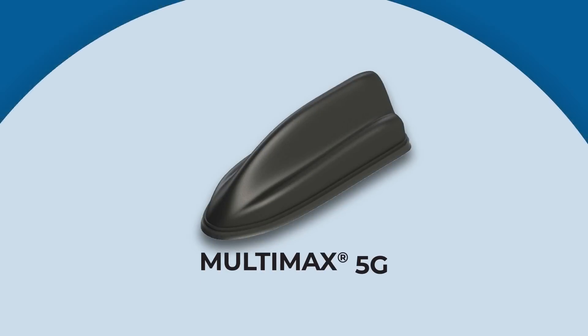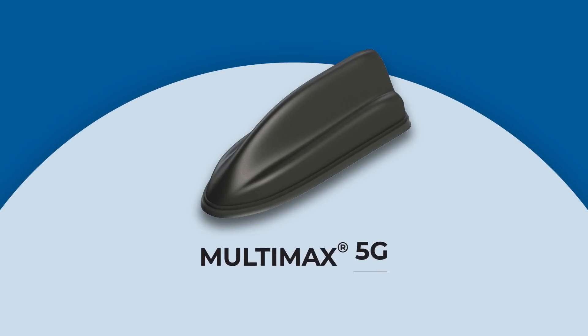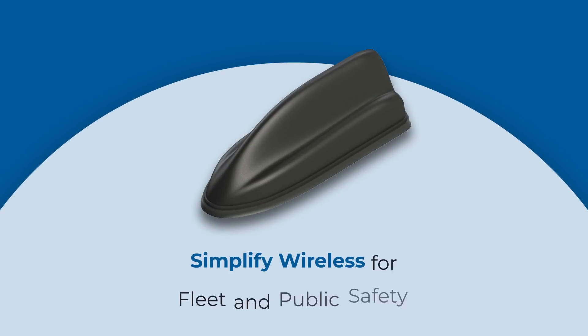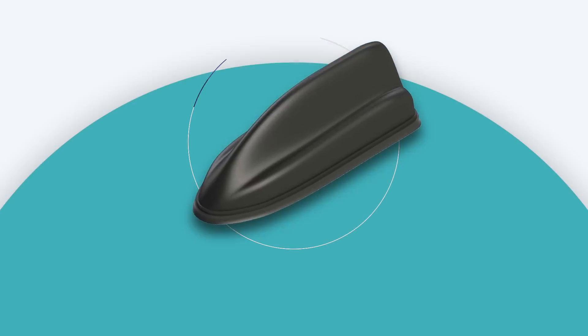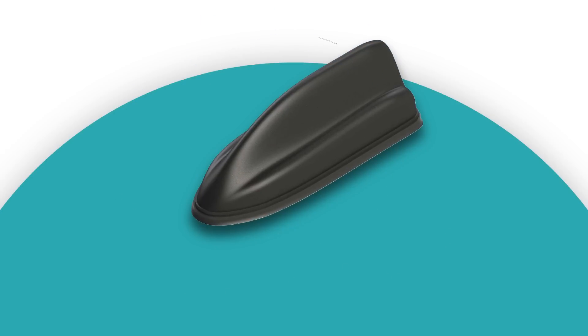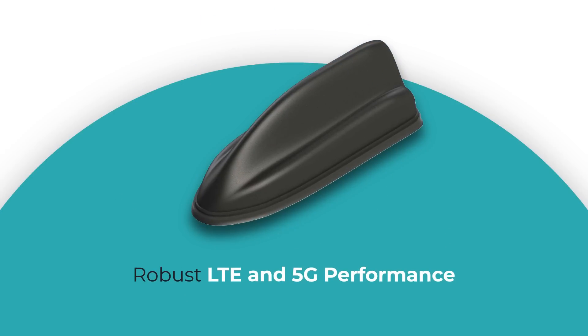Multimax 5G helps to simplify wireless for your fleet and public safety operations. Choose the Multimax 5G for robust LTE and 5G performance.